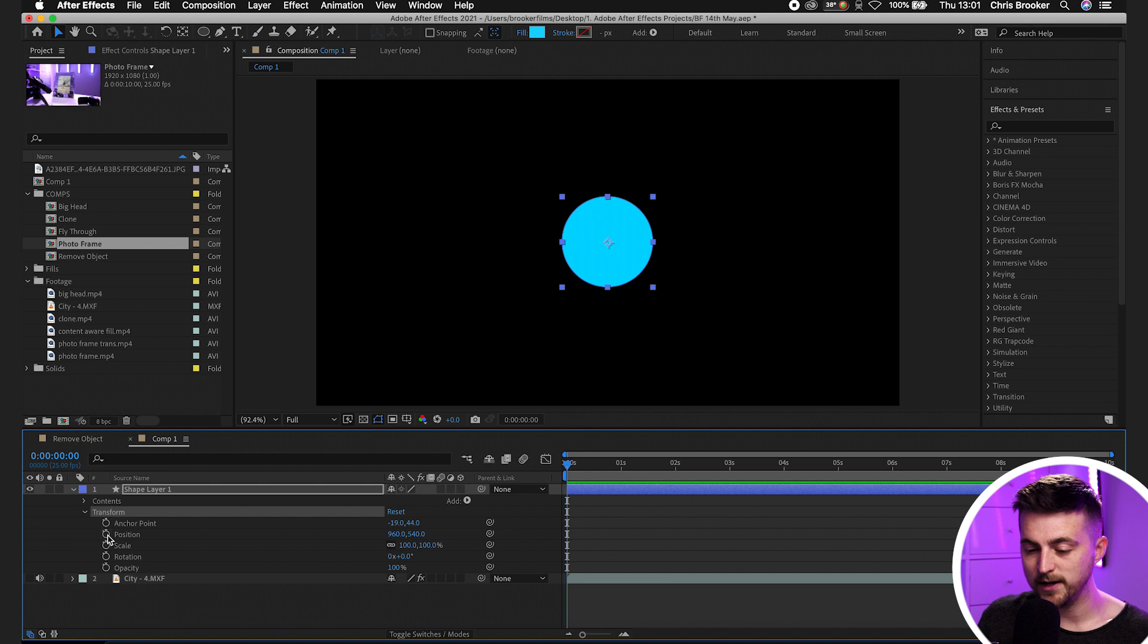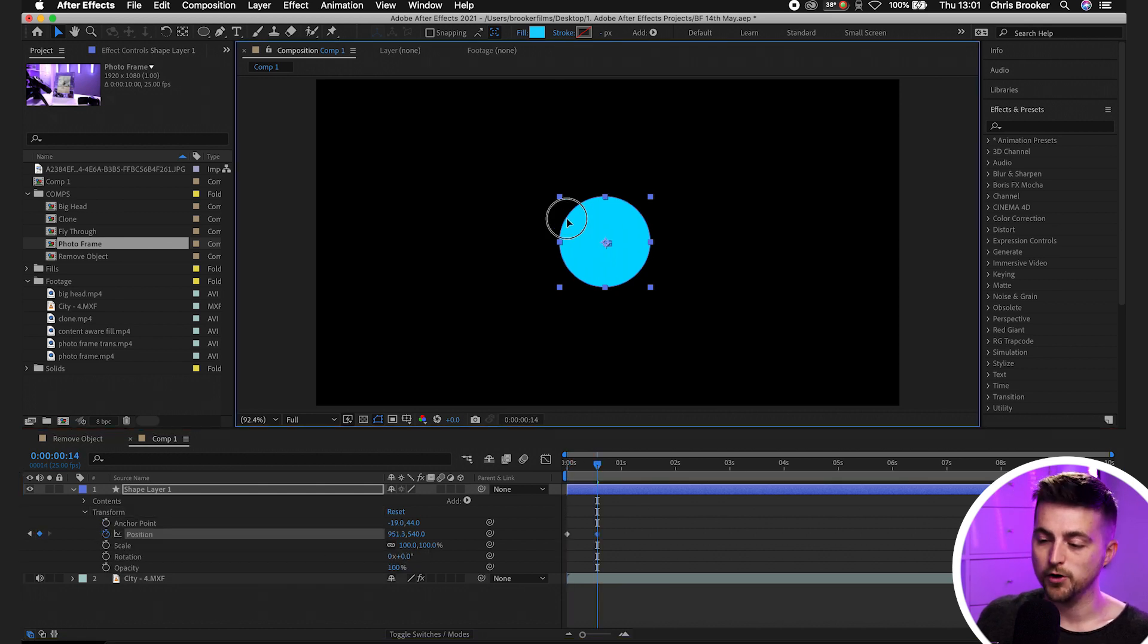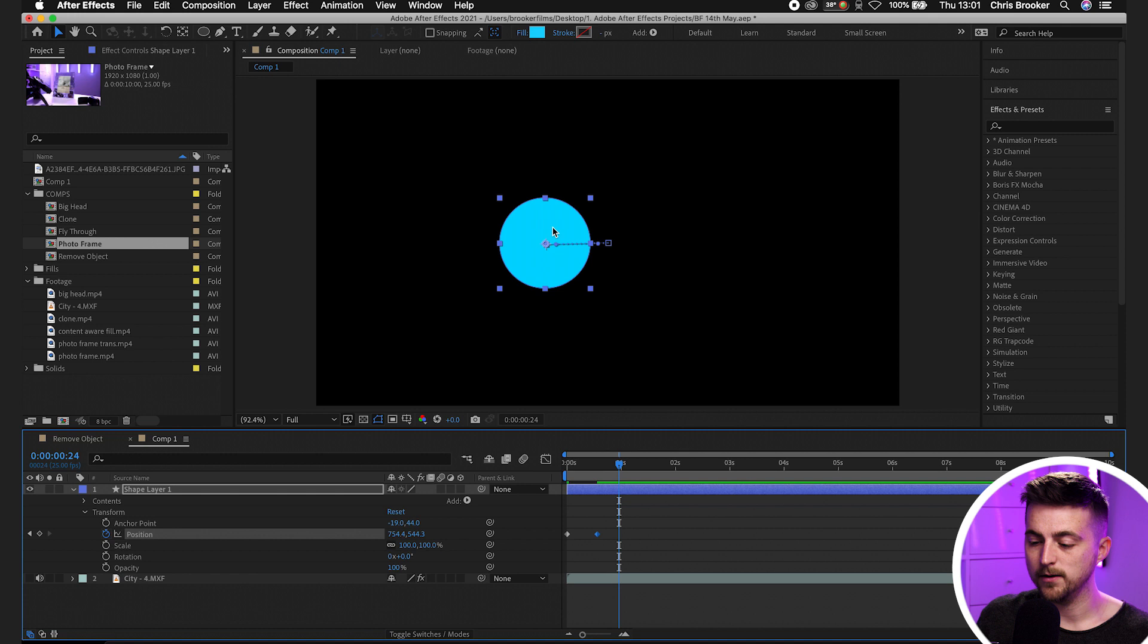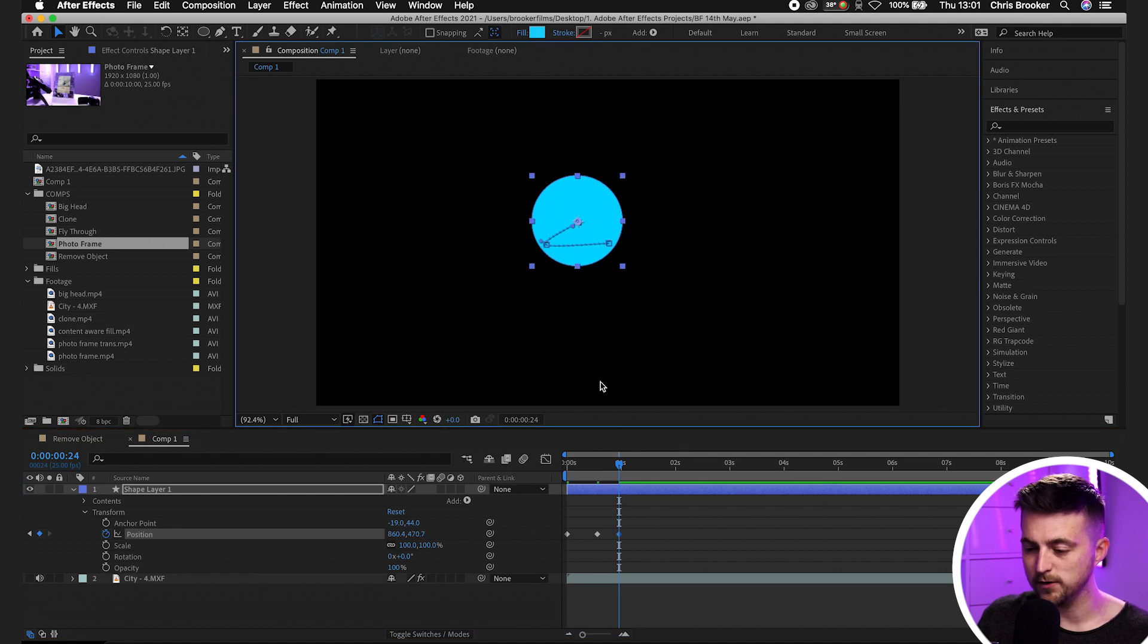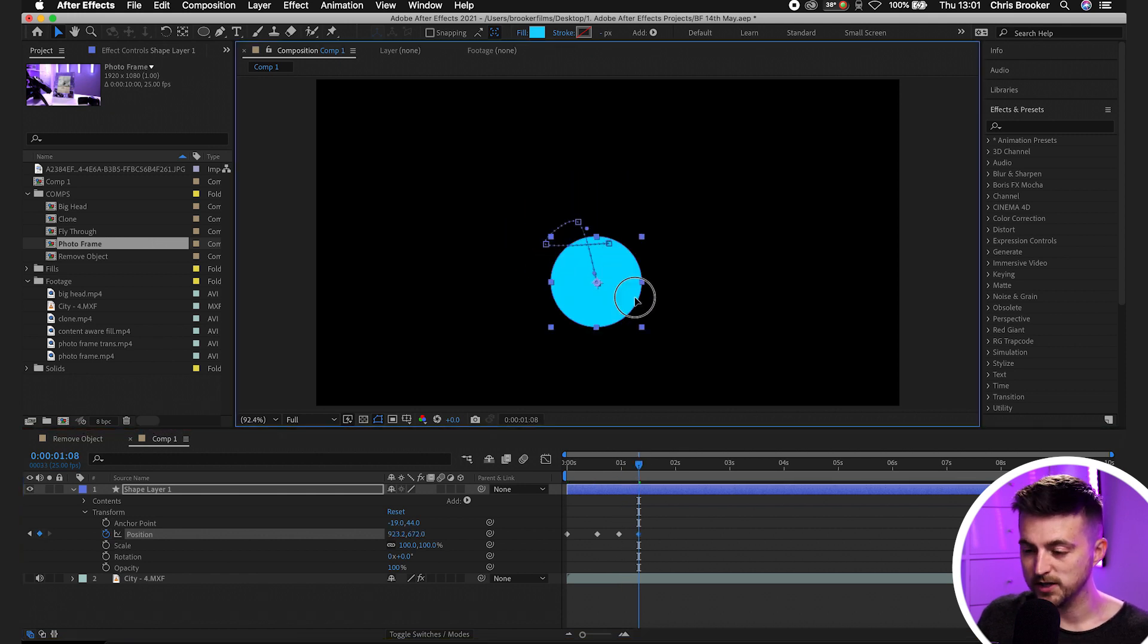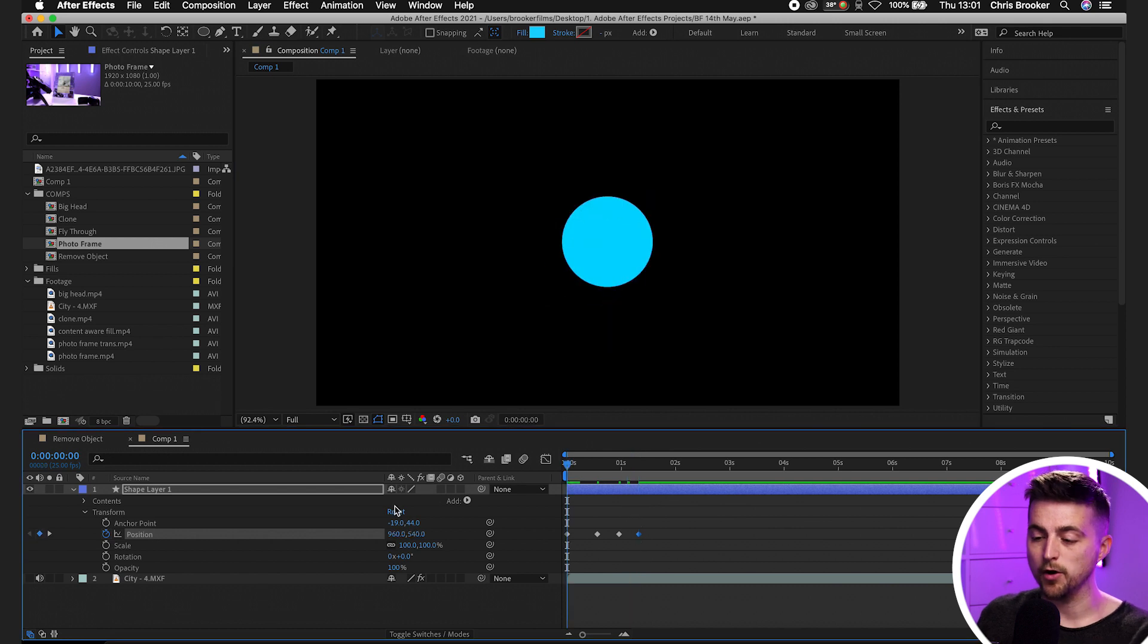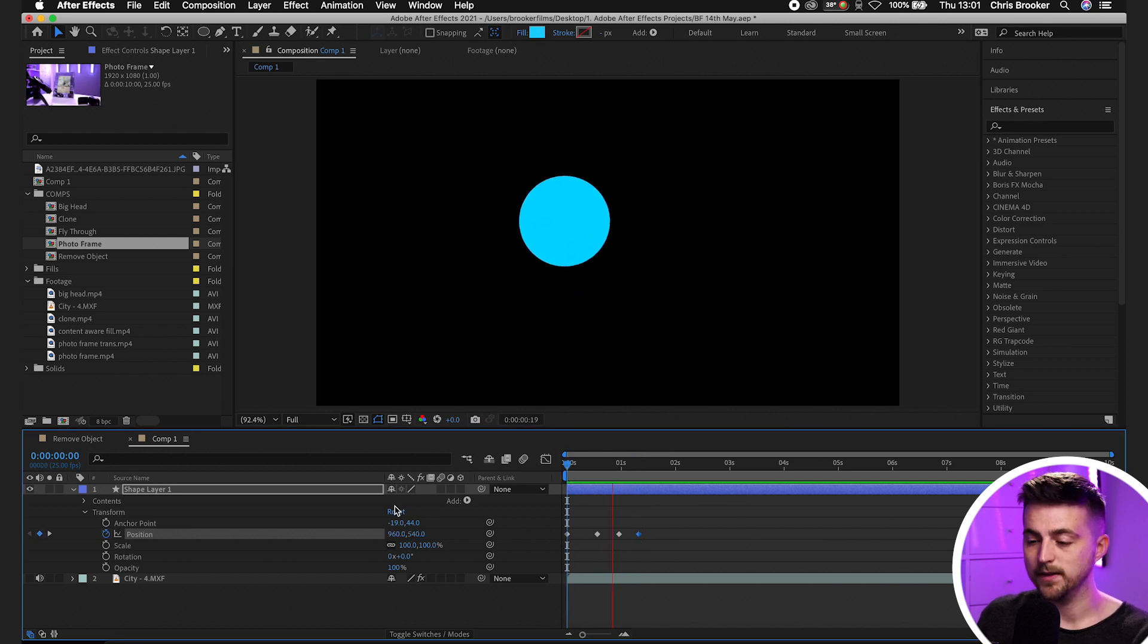create a brand new keyframe on position, move over, move the object over, move over, move the object over, move over, move the object over, and keep repeating this process over and over again. But the problem is that that is extremely time consuming.